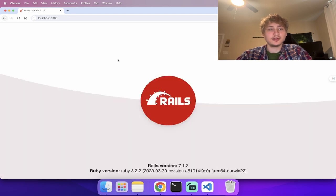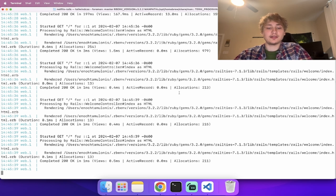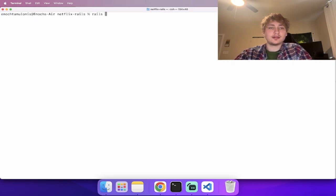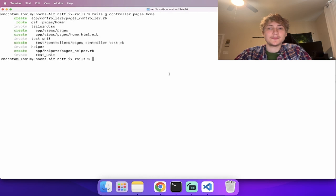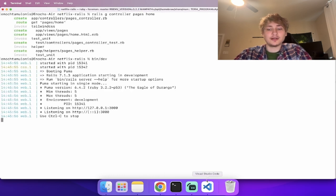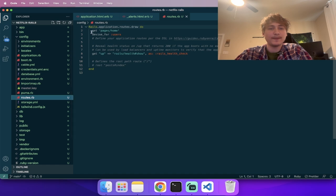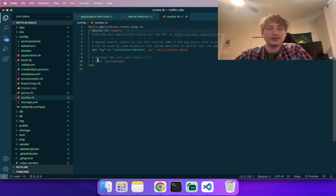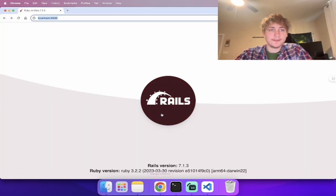We should have a basic home page for the root. Let's go back into the console and run a generator for a new controller — I'll call it the `pages` controller and give it a `home` action. Then inside `config/routes.rb`, I'll delete the auto-generated route at the top, go to the bottom, uncomment the root route, and change it to point to `pages#home`. Now if we refresh, the main root is this home page.